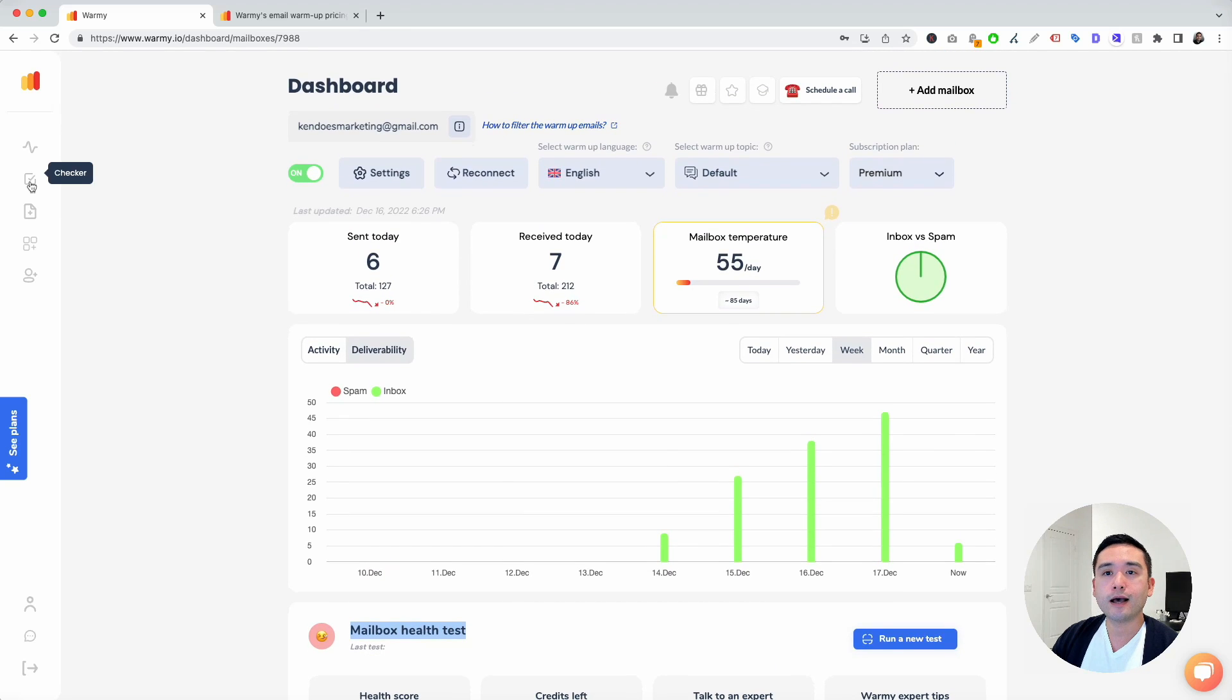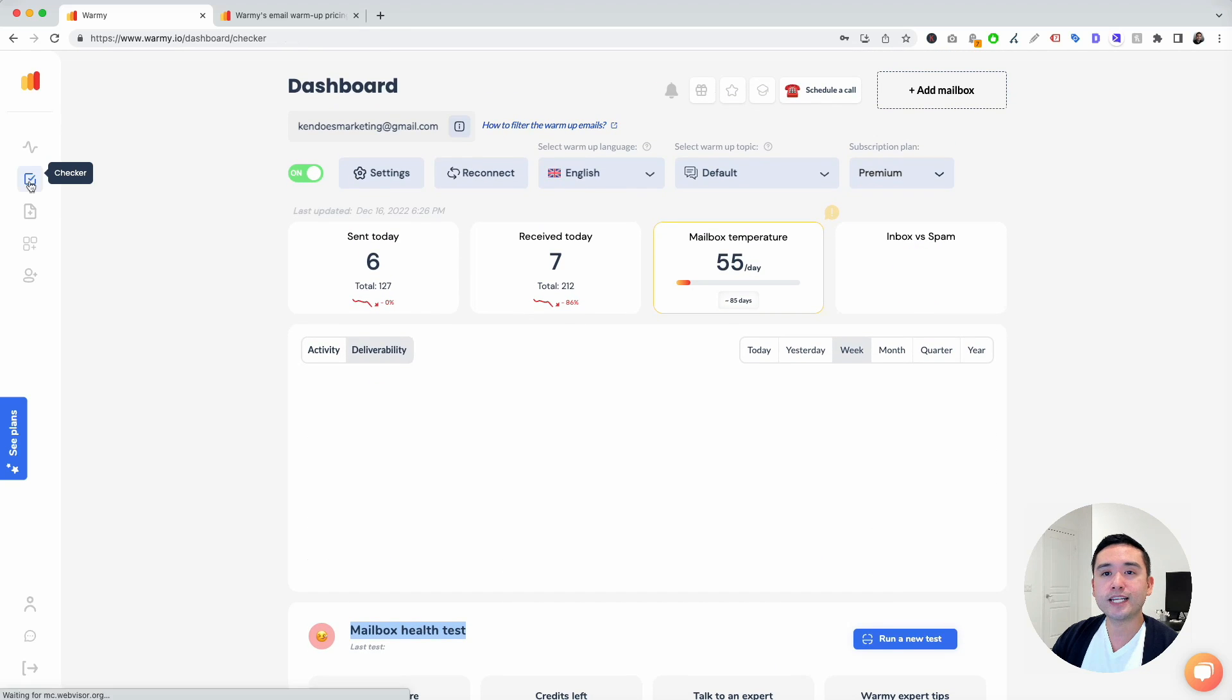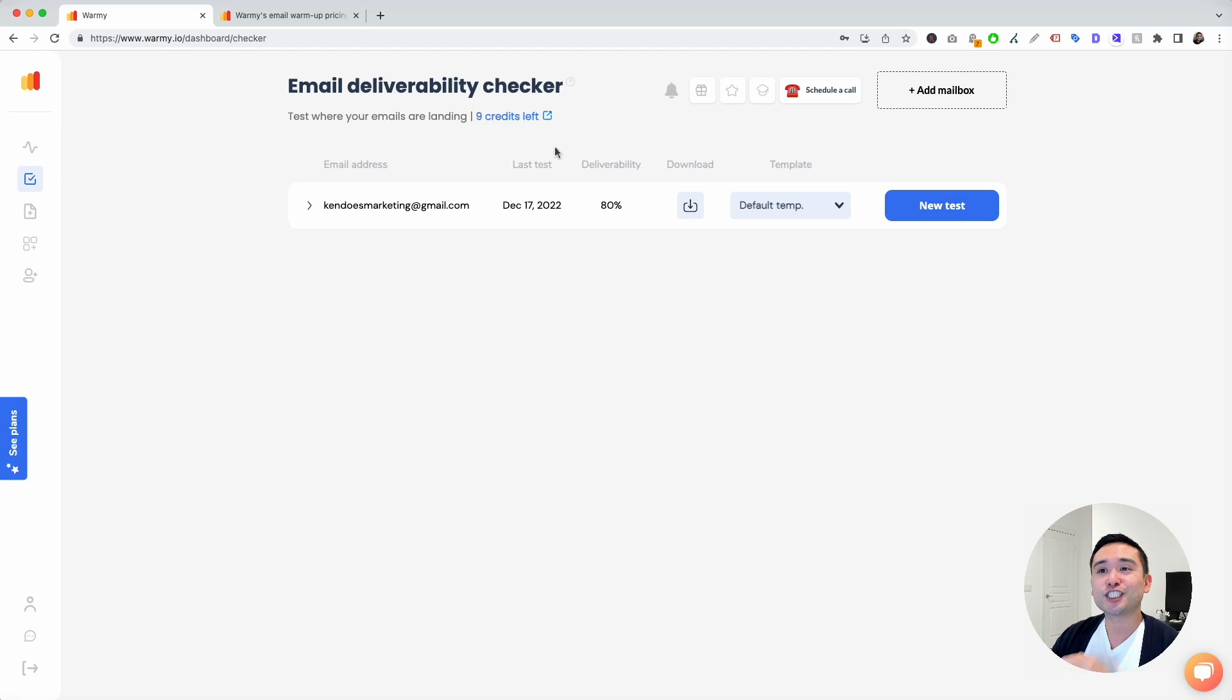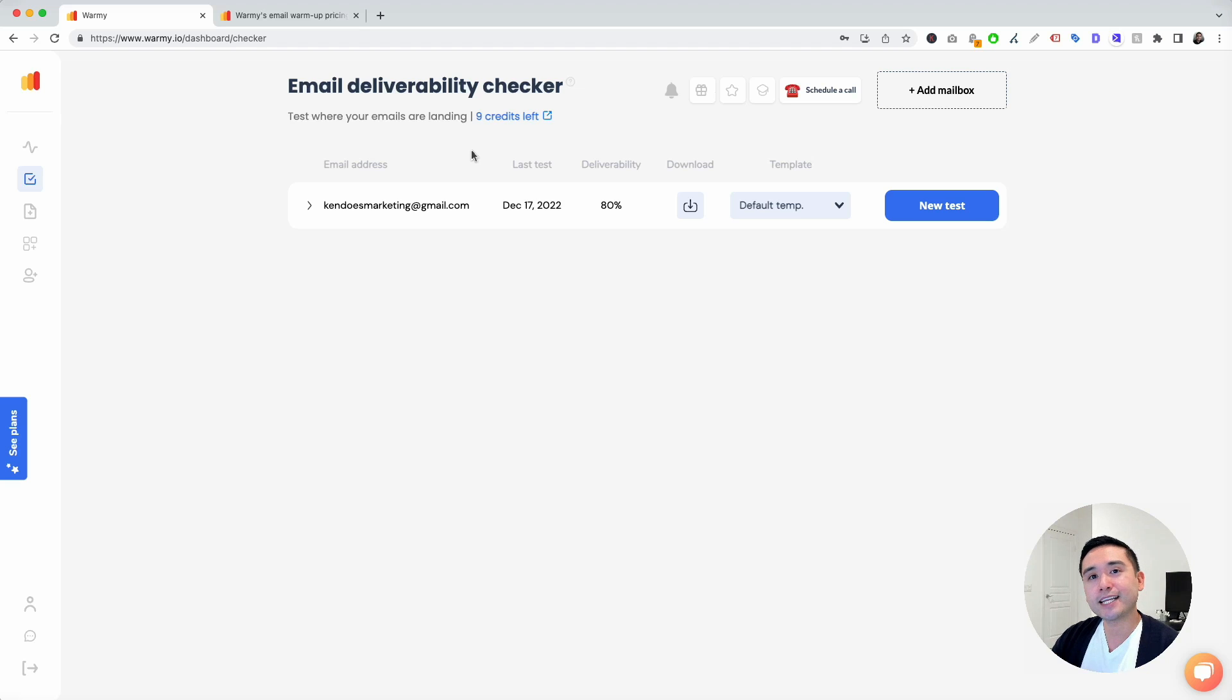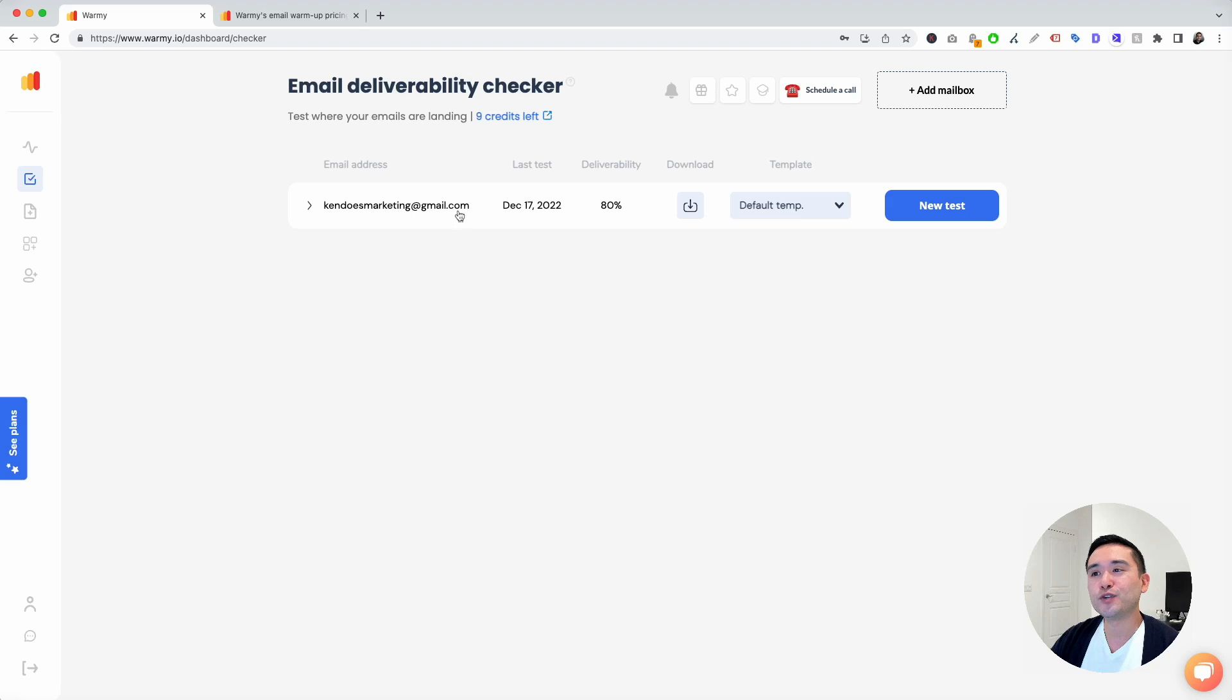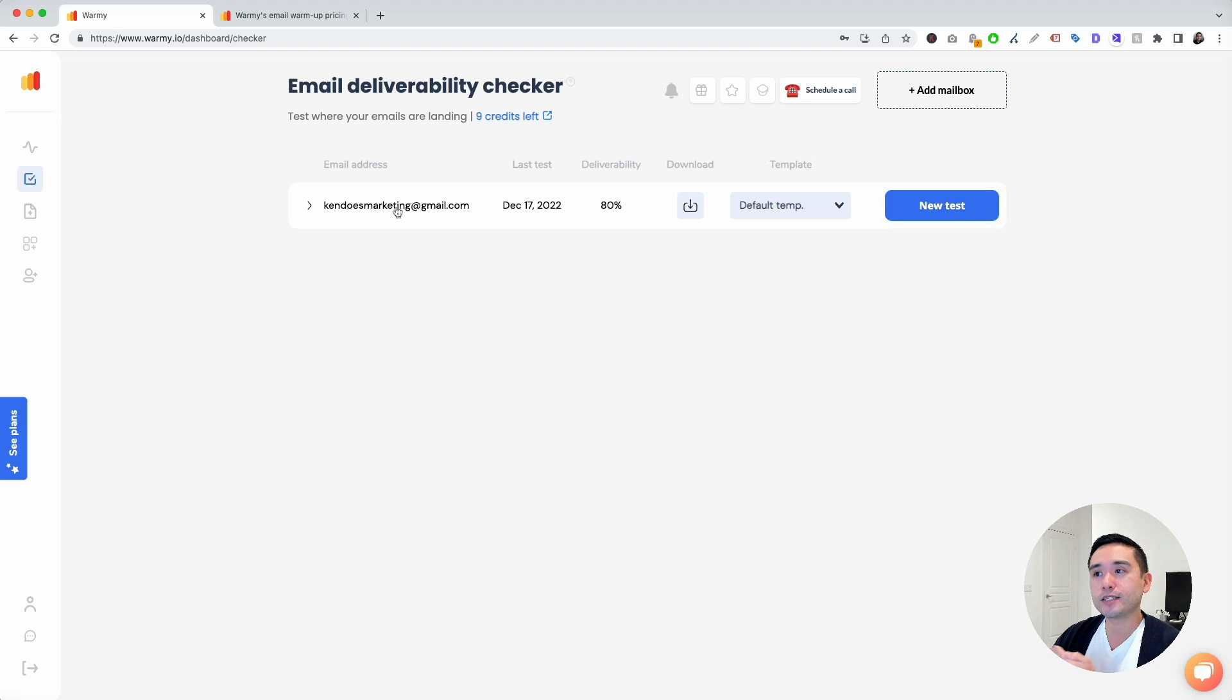The next one is checker. I really like this tool. This is the email deliverability checker. You can test where your emails are landing. As you are warming up your email, you can see whether or not it's even working. That's a really important thing to know. You can click on run a new test and Warme will run the test. I already did one earlier, so I'm going to click on this.